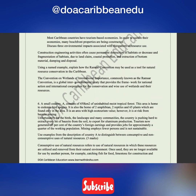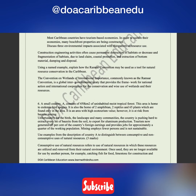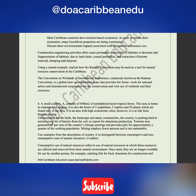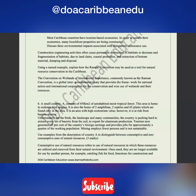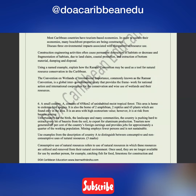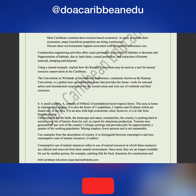The next part says: most Caribbean countries have tourism-based economies. To sustain their economies, many beachfront properties are being constructed. State three environmental impacts associated with this pattern of resource use. To support tourism growth in the Caribbean, governments are constructing many beachfront properties, and the construction of these can have significant environmental impacts. I've summarized these into some points here.